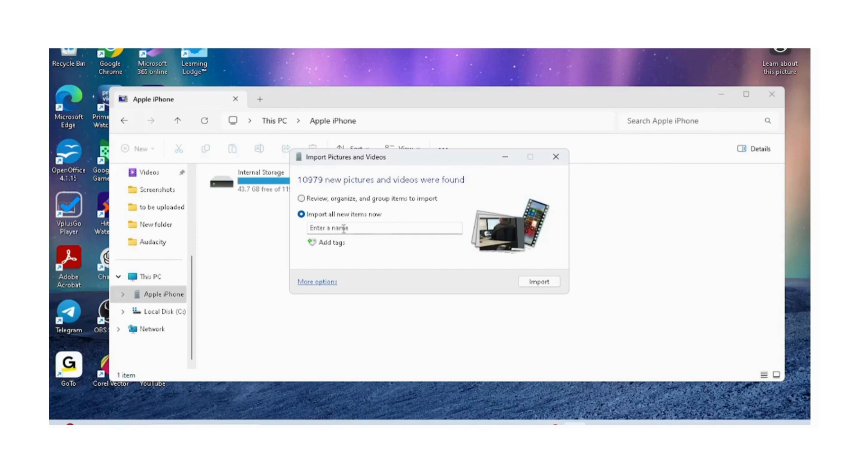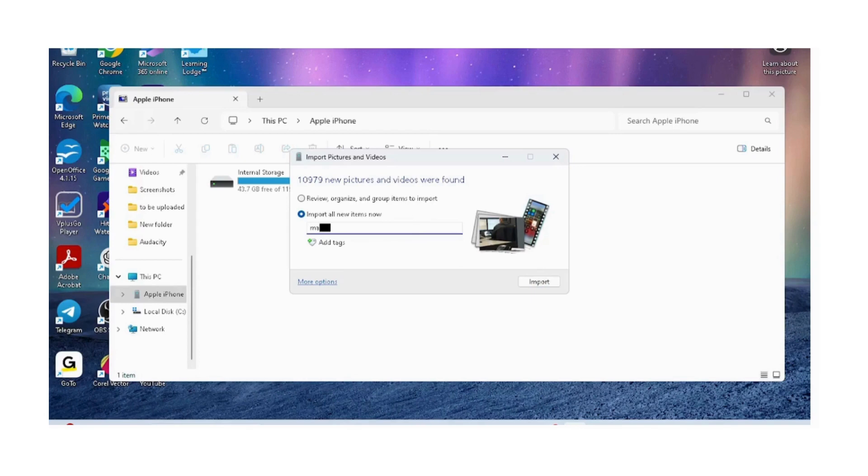Once we are at this screen, we will choose the option that says import all new items now. After that, we will name the folder. I'll just put today's date and then click on import.